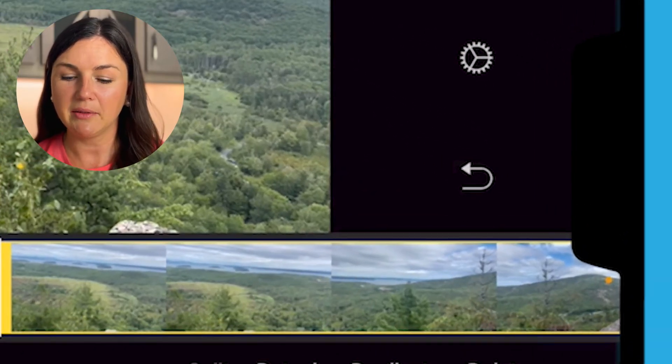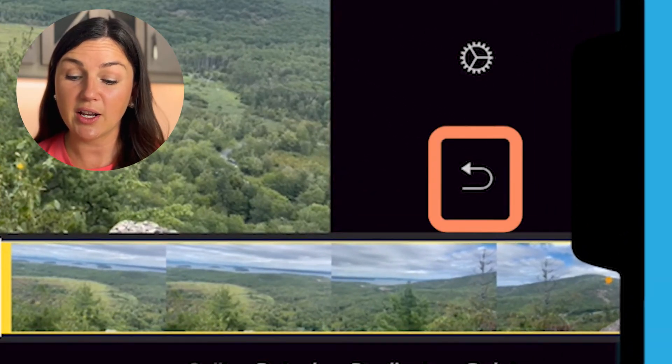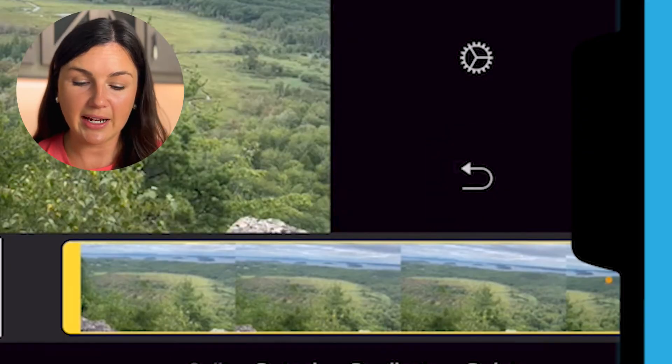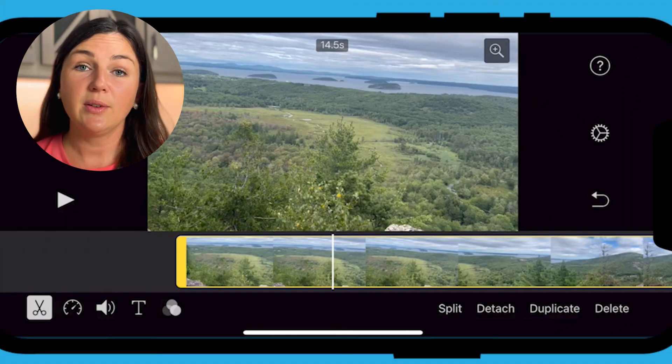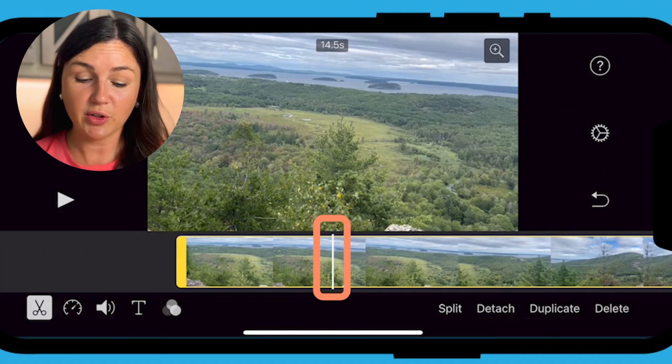Let's say I didn't mean to do that. I'm going to click this undo arrow here. I'm back at the original file. Let's say you need to split your video file.